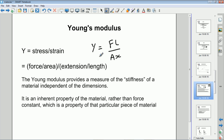The Young's modulus is slightly different to the force constant. The force constant, calculated by force over extension, is specific to that particular piece of material — that particular shape, size, and dimensions. The Young's modulus is a property of the material itself. So the Young's modulus of steel, for example, is the same whatever your shape of steel, although a steel spring and a steel girder will have very different force constants. But they will both have the same Young's modulus because they're both made of steel.